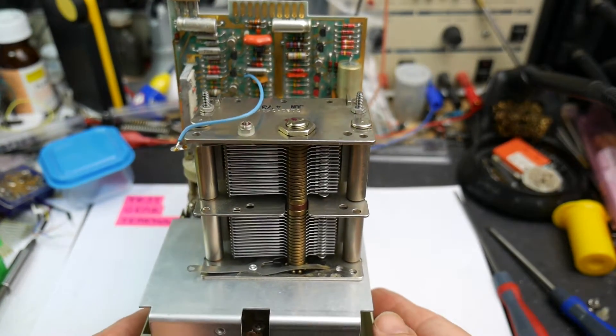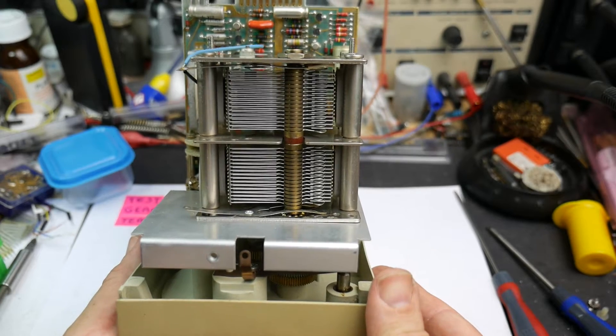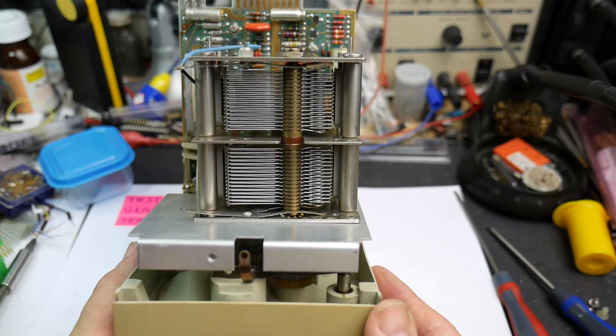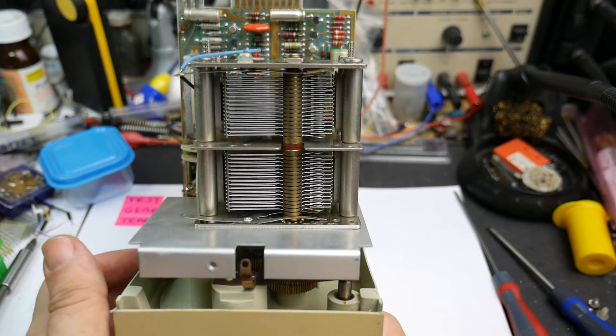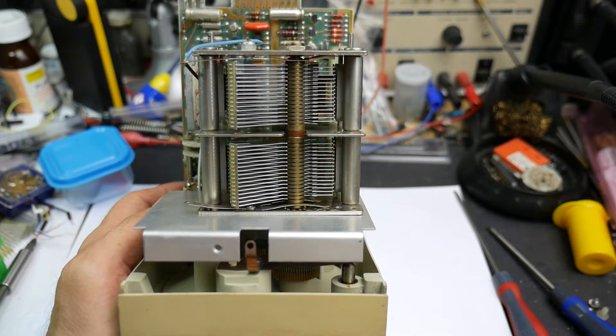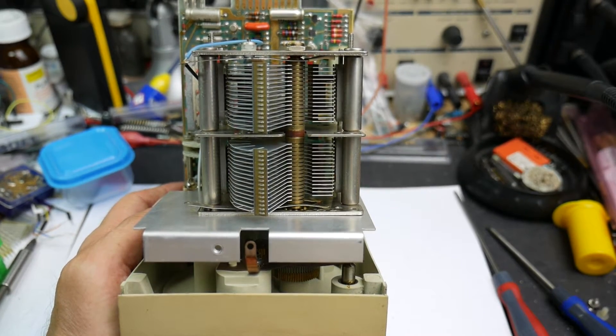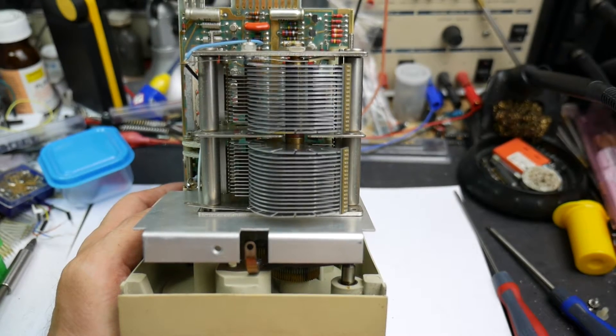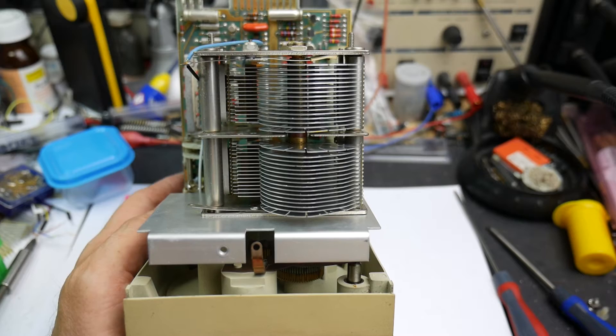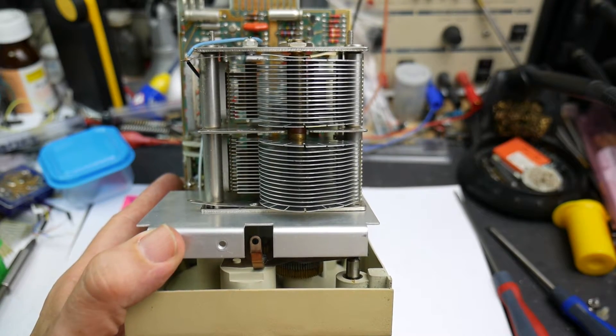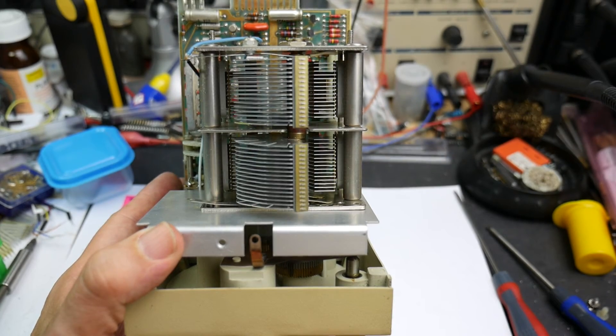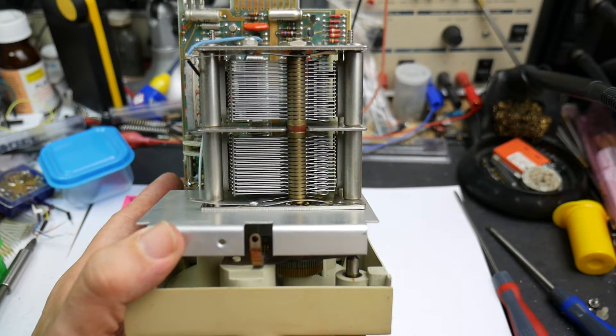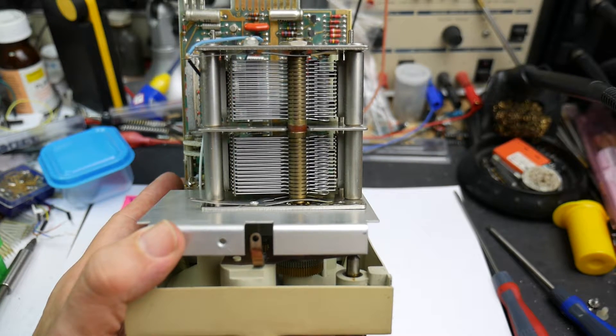So there is the fantastic variable capacitor which actually tunes the thing. When you turn the knob on the front, it doesn't turn a variable resistor as you might expect, it turns this massive multi-plate air dielectric variable capacitor. There it is in its minimum capacitance position where the vanes of the capacitor are fully separated. And then we turn the knob and they mesh, and that's maximum capacitance position.